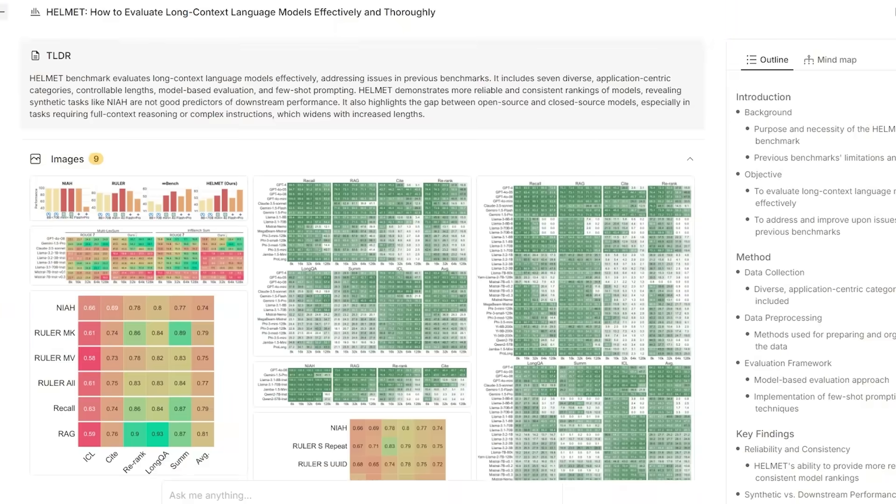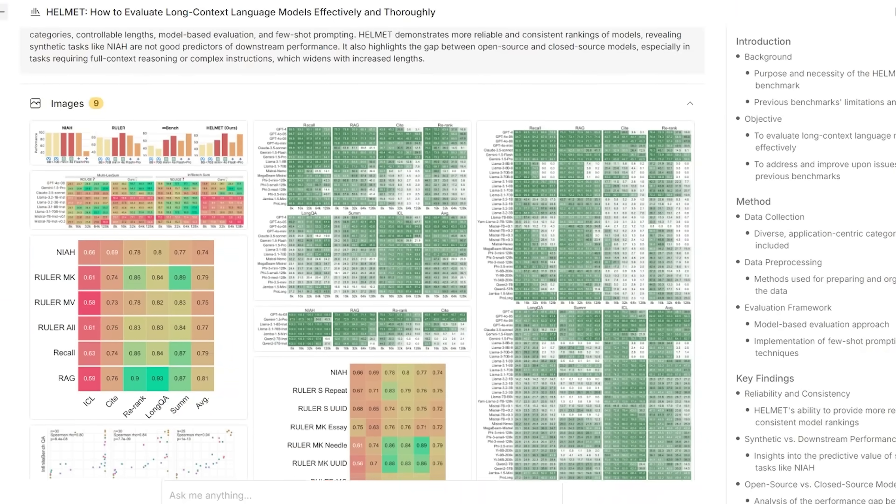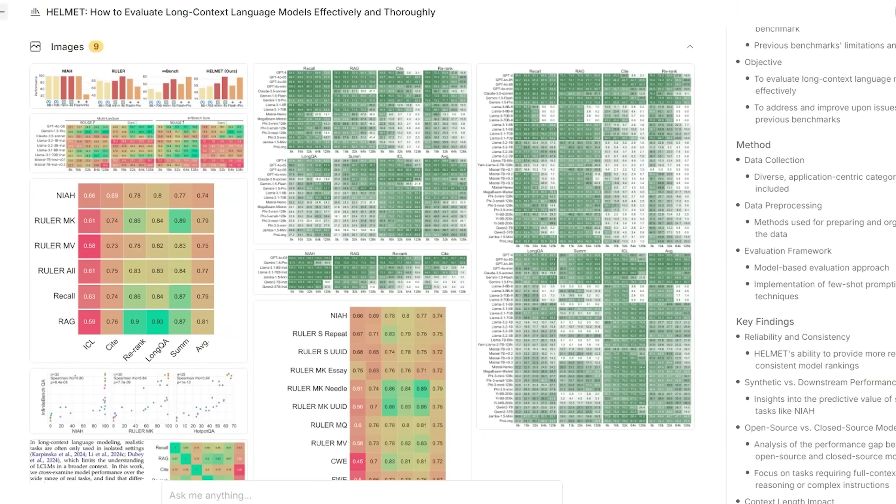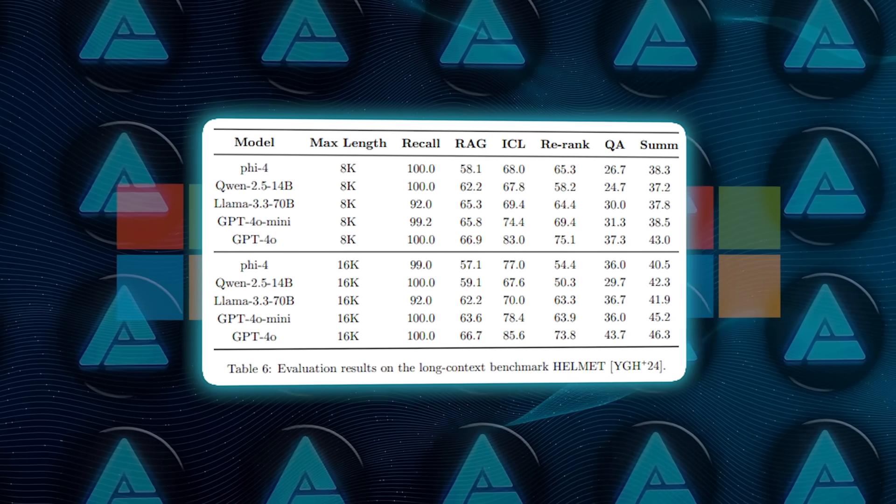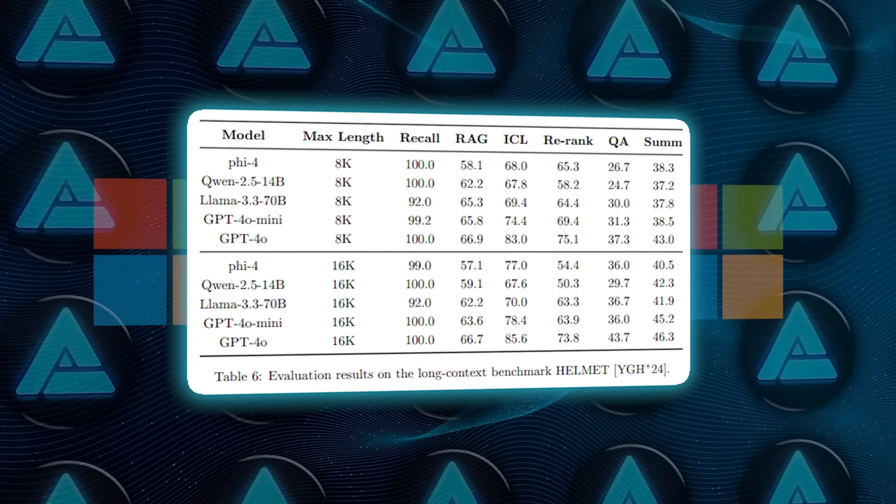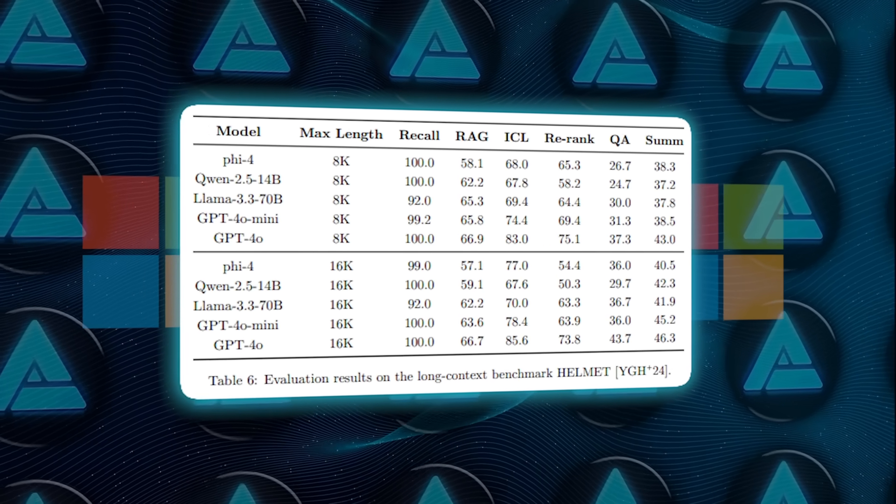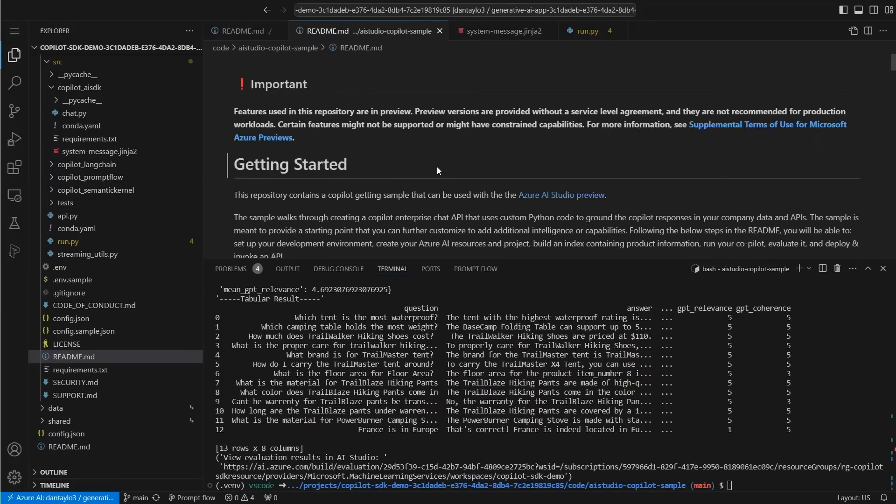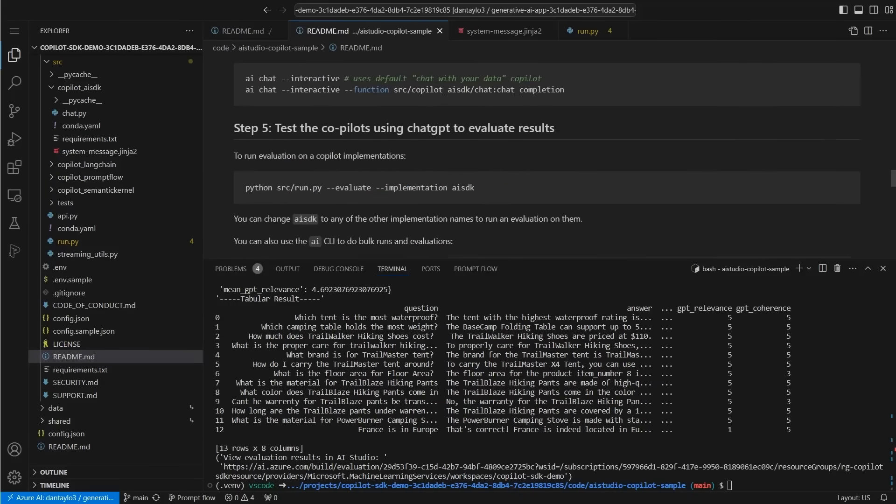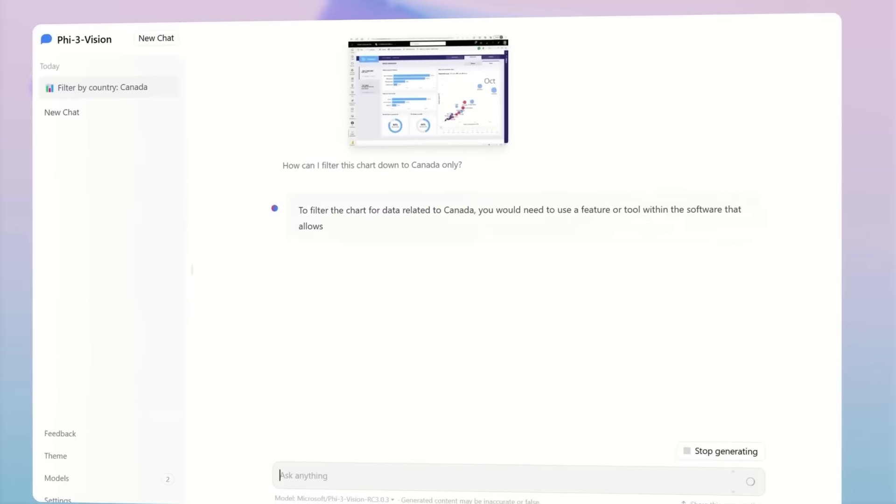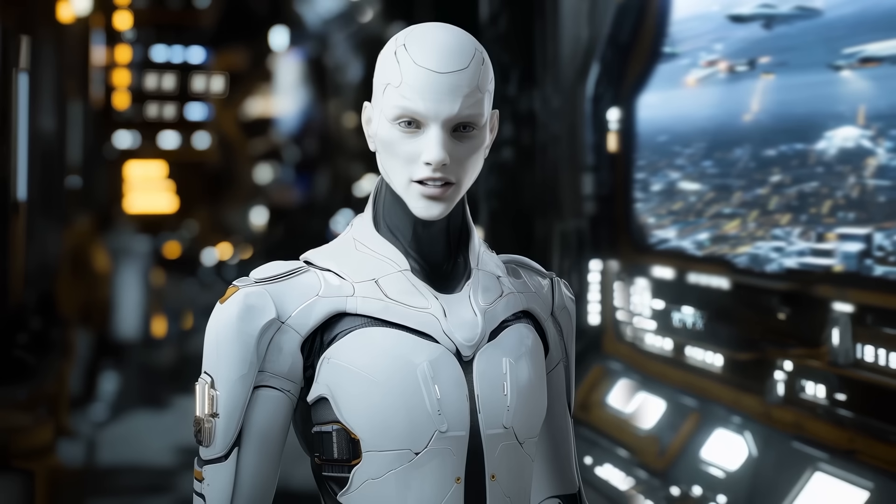The numbers back this up. In benchmarks like the helmet-long context evaluation, PHY-4 performed exceptionally well, even outpacing some larger models. It can retrieve and process detailed information from lengthy inputs with impressive accuracy, making it a strong contender for tasks requiring a broader understanding of context.